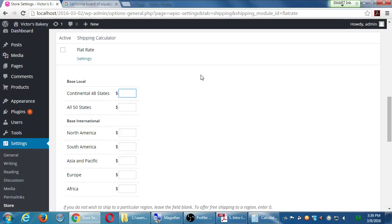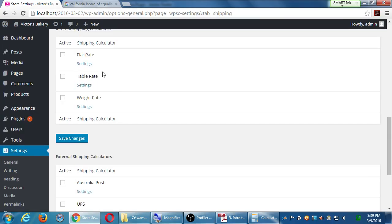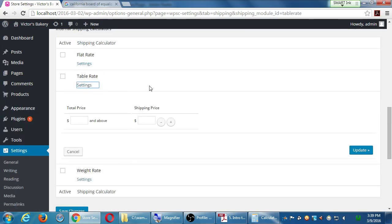For Hawaii and Alaska you'd charge seven dollars instead of five. I'm also going to ship anywhere in North America — Canada, Mexico, Guatemala — for ten dollars. For South America, Europe, Africa, Asia, some flat values. For some that's overcharging, for some undercharging. Instead of flat rates, we have table rate and weight rate. Table rate is based on the price of the items.